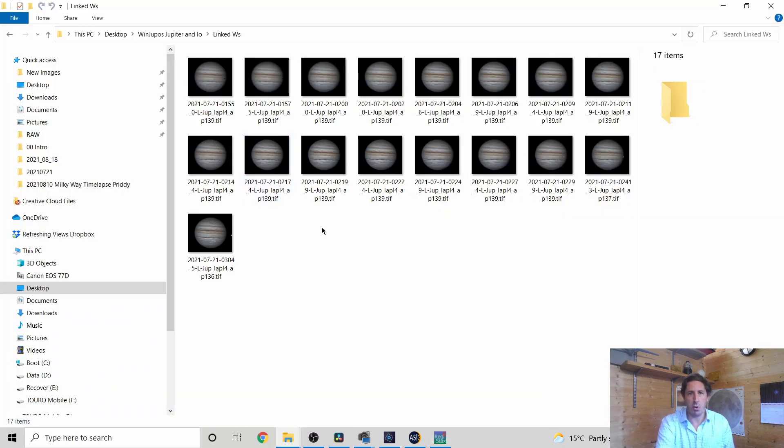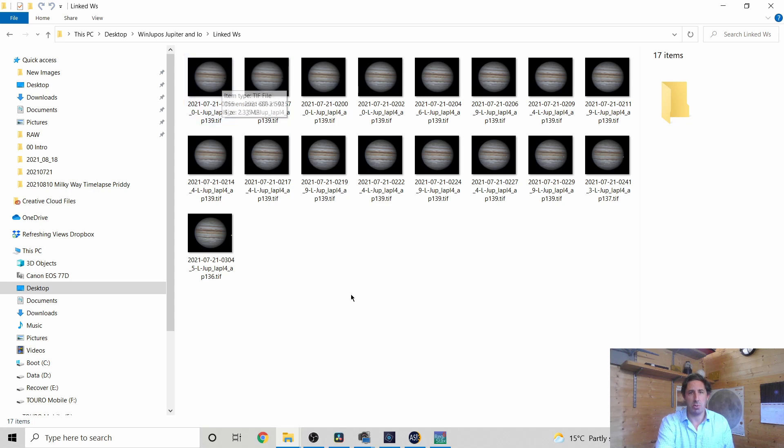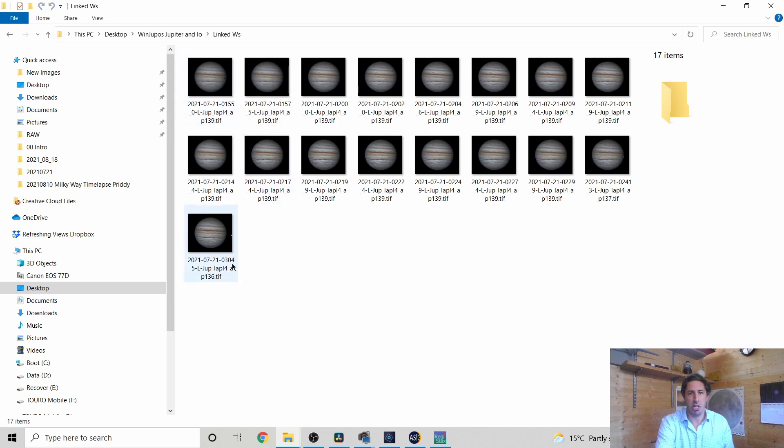I have a whole folder now of linked Wavelets captured on the 21st of July 2021 from 01:55 Universal Time to 03:04 Universal Time. Now if you remember back in FireCapture we set the settings to Capture in Universal Time and Capture in WinDupos format and that's what this is.